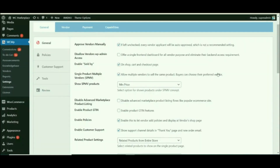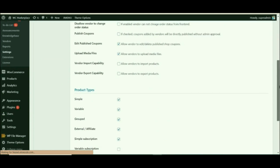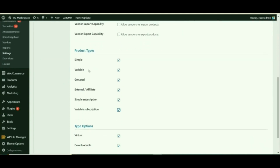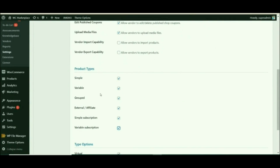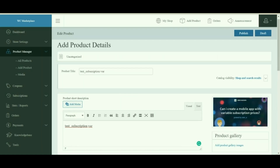Now let's switch to variable subscriptions. Just like we did for the simple subscription, check the box for Variable Subscription under the Capabilities tab to allow vendors to upload variable subscription products. Then switch to the vendor dashboard to learn more about variable subscriptions.